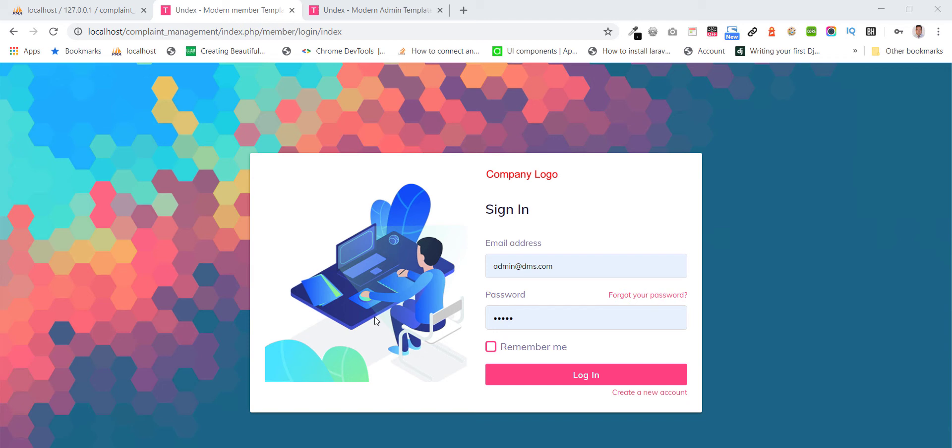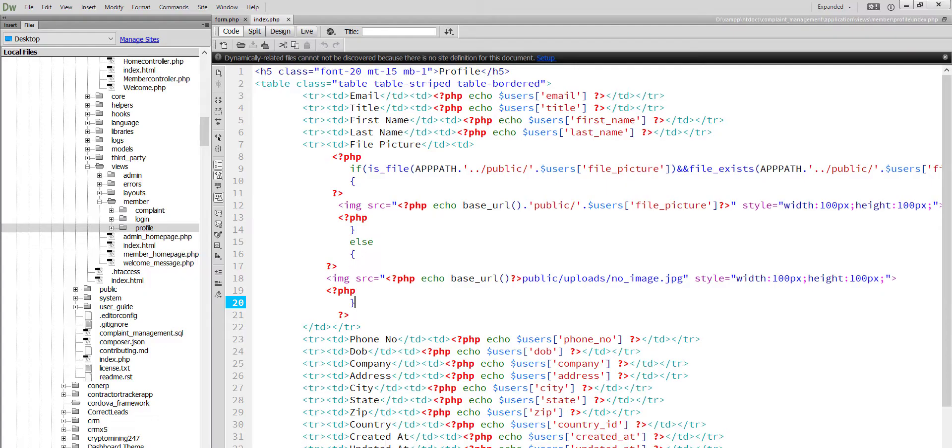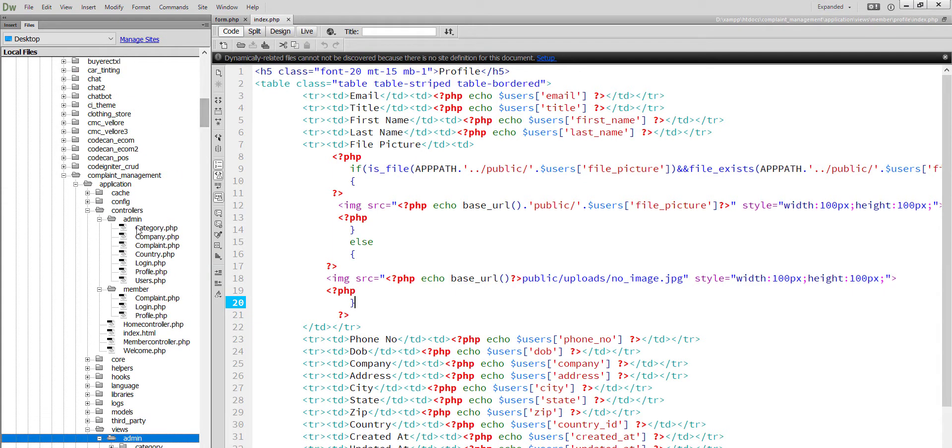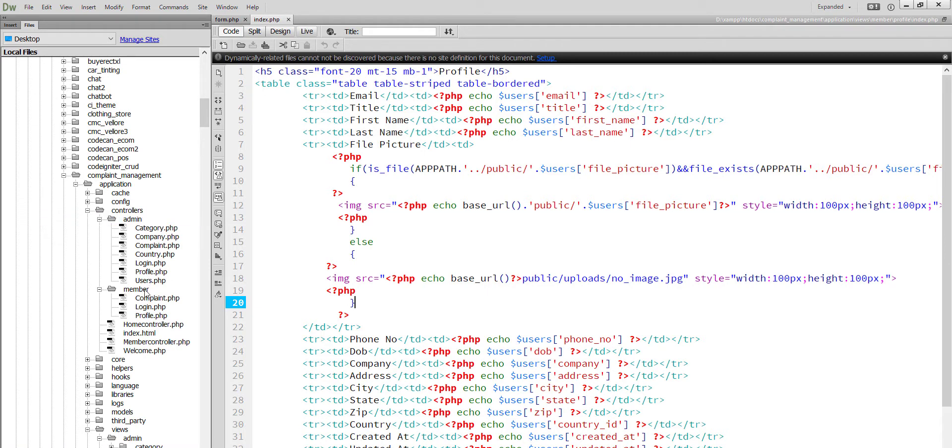Hello everybody, I want to show you Complaint Management Mini project in CodingTag. There are two parts: admin section and member area.